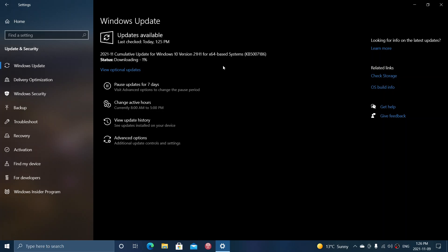Welcome to the Windows Computer and Technology channel, and this is the security updates. We are Patch Tuesday, second Tuesday of the month of November, November the 9th, 2021.